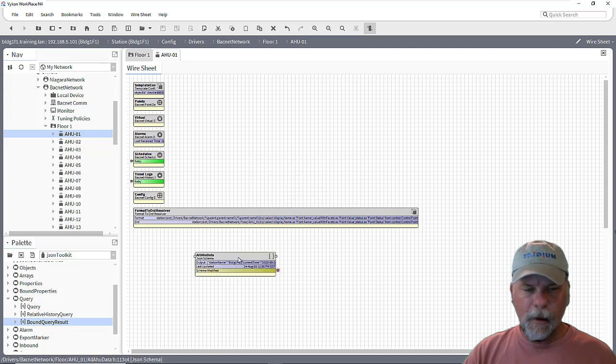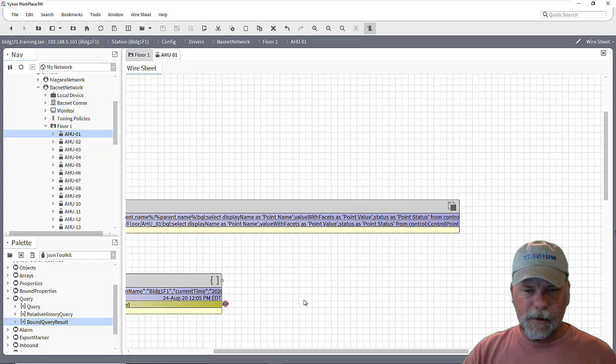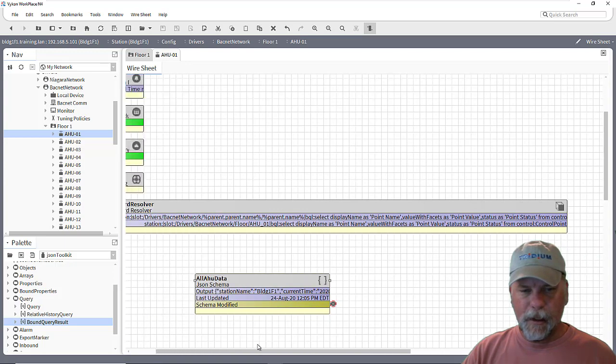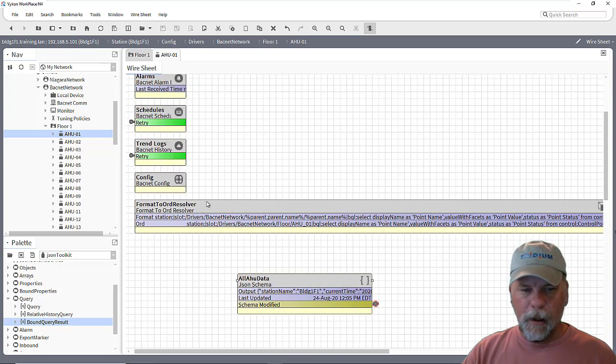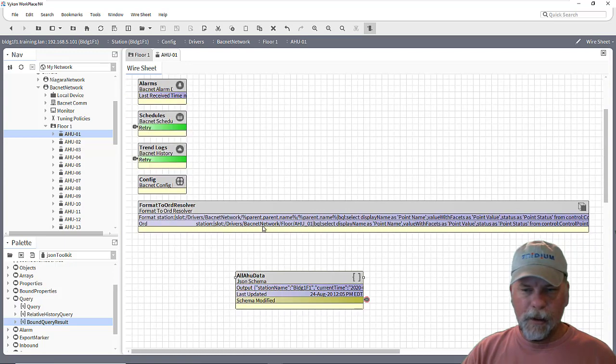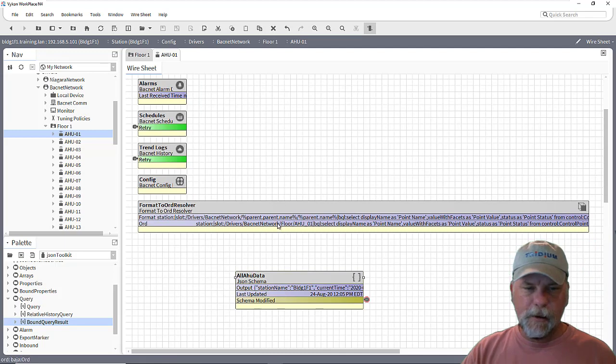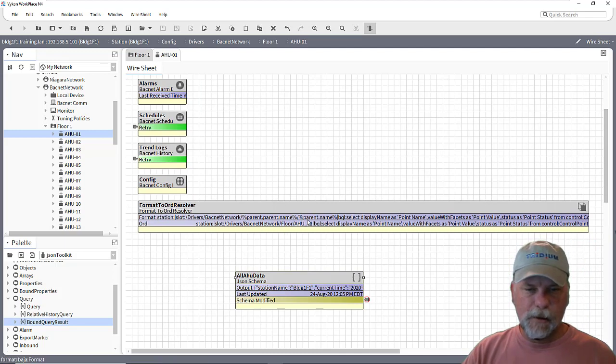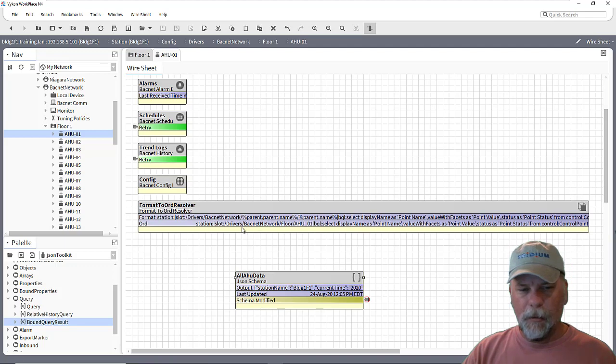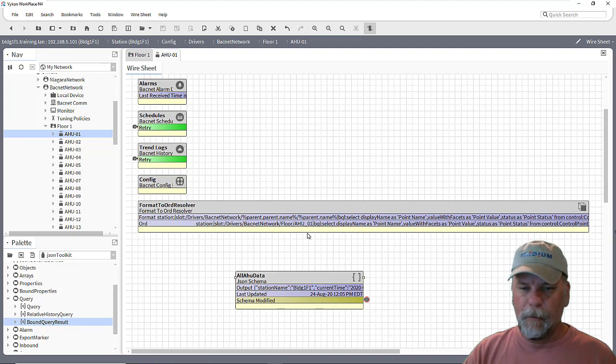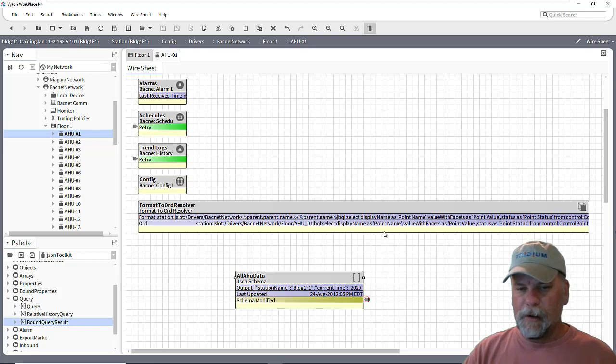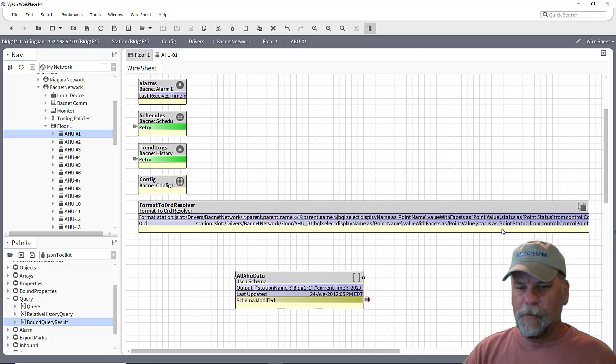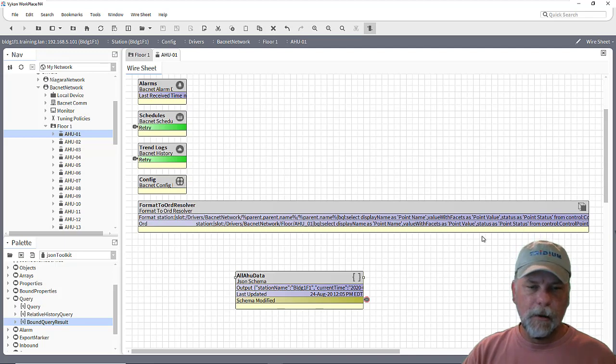What I've done here is actually using a custom component, but this component is using a B format script syntax to come up with an actual org that might be the BQL query to limit the scope to AirHandler 1 and then select the display name of the point, the value of the point, and the status from control points.